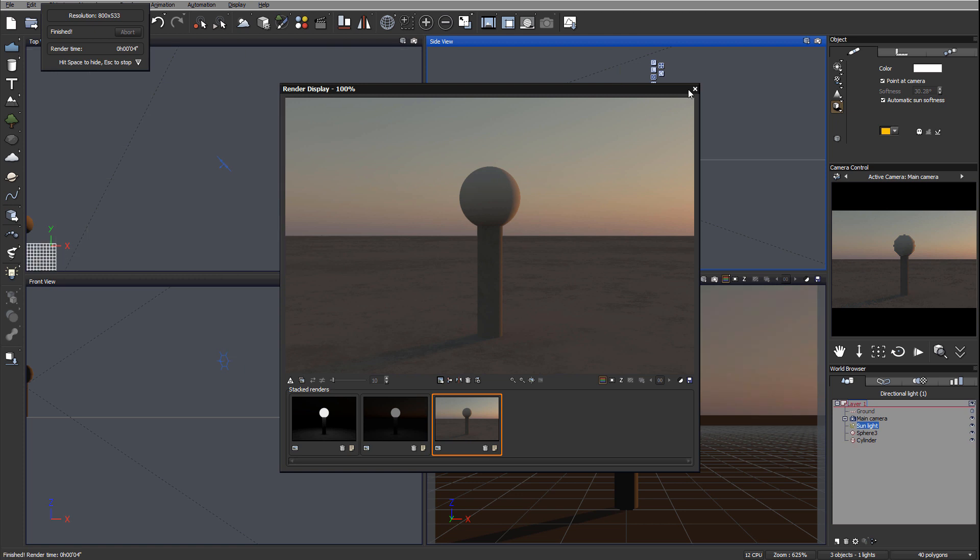Thank you for watching this tutorial. This was an example of how we can use function-driven control, for example position of the sun, to modify some materials inside Vue.